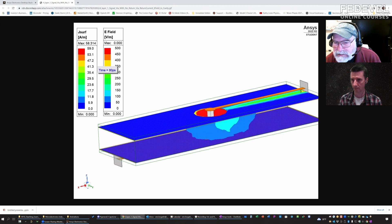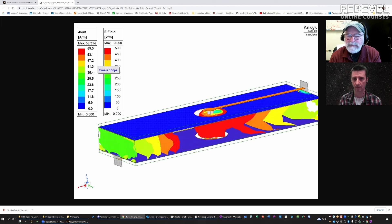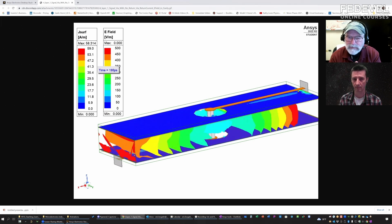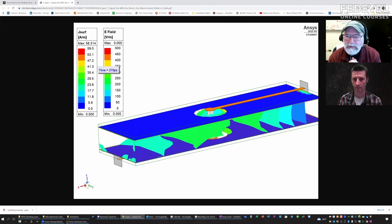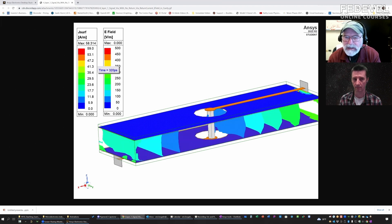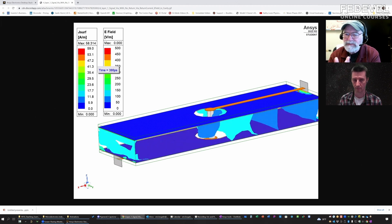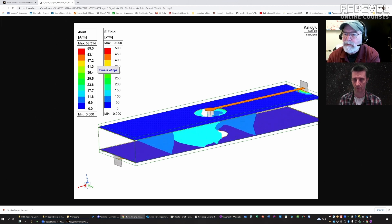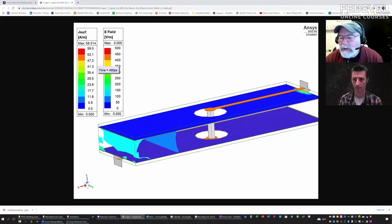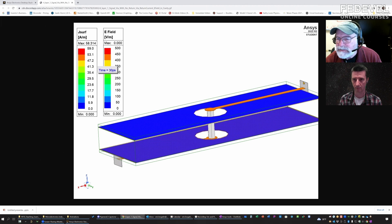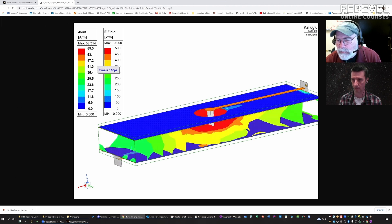Here you see that signal initially propagating. We put together the 3D model of the structure, and we're using one of the important tools in the tool suite — a transient simulator. We're going to send a little impulse voltage signal, and the associated current, launching it from this end. We call the ends of these structures ports. We're going to launch a signal from port 1.